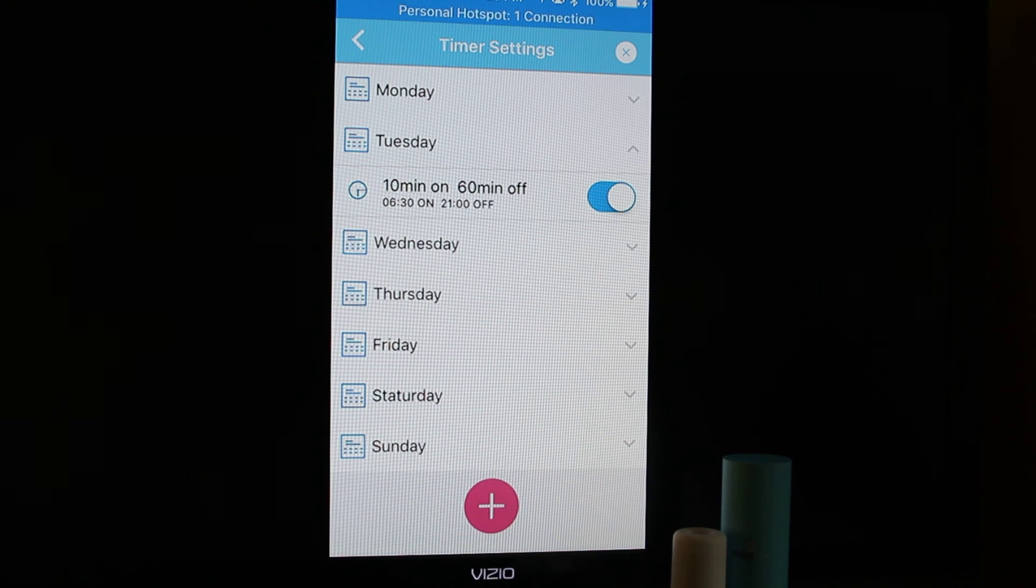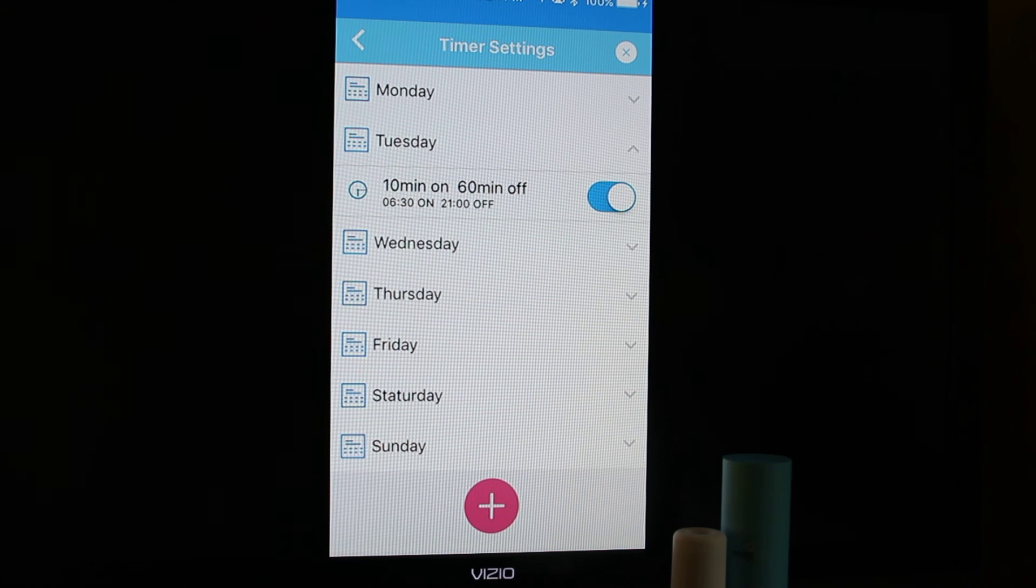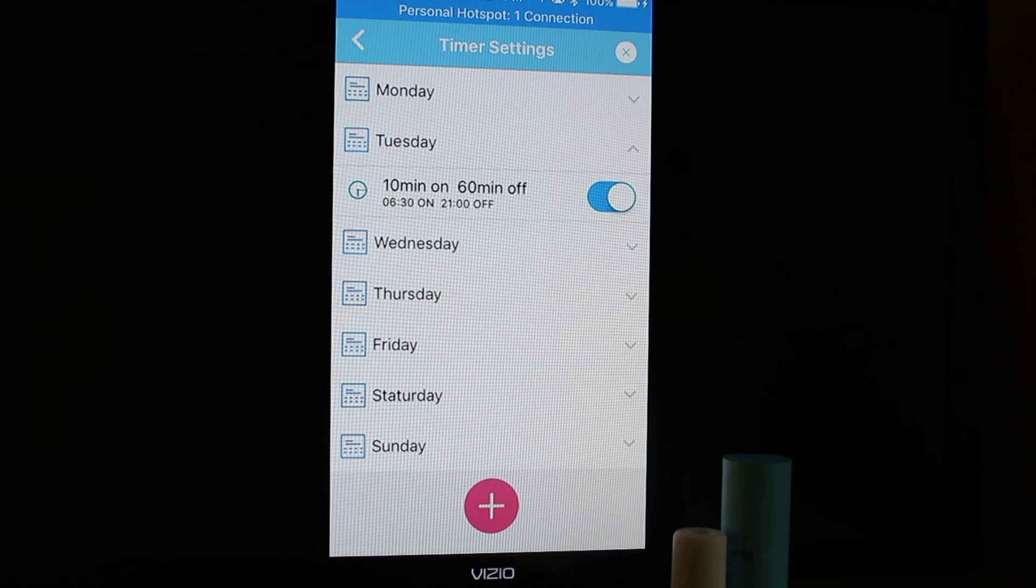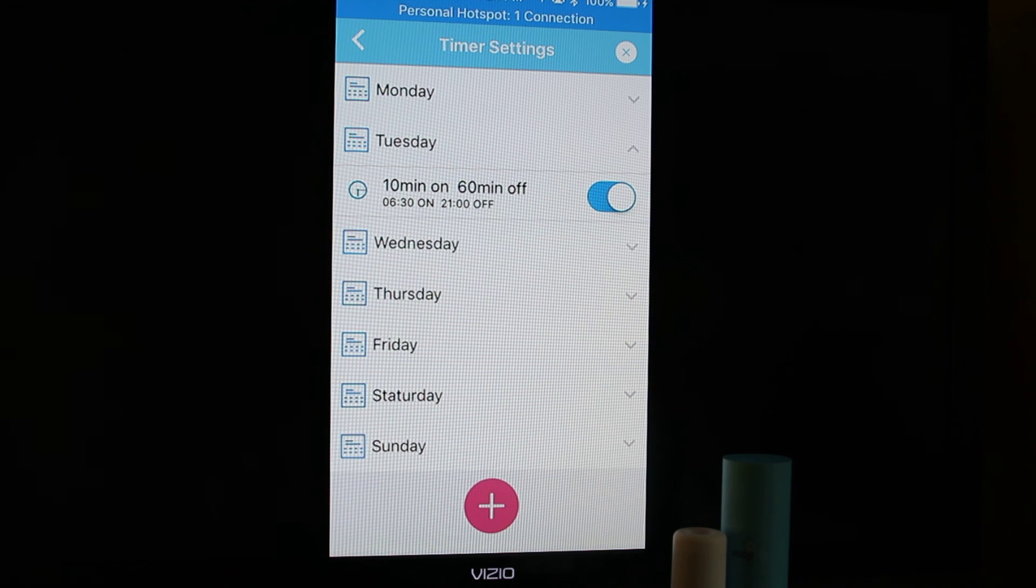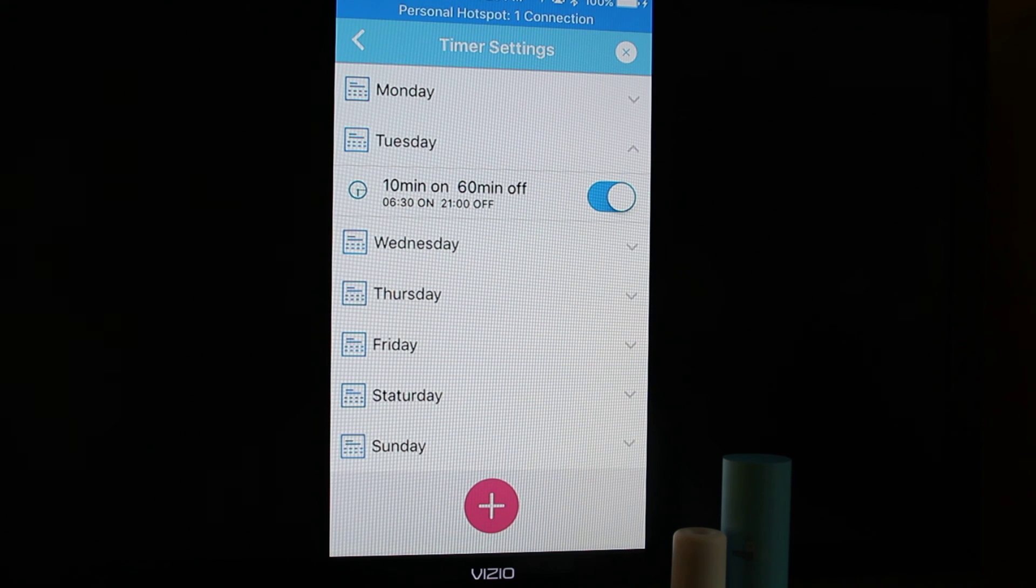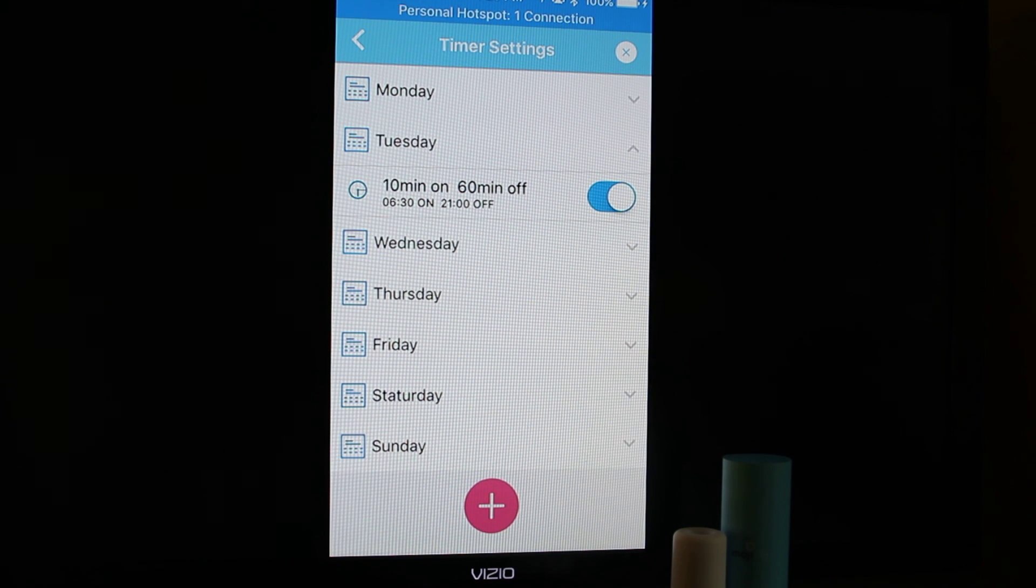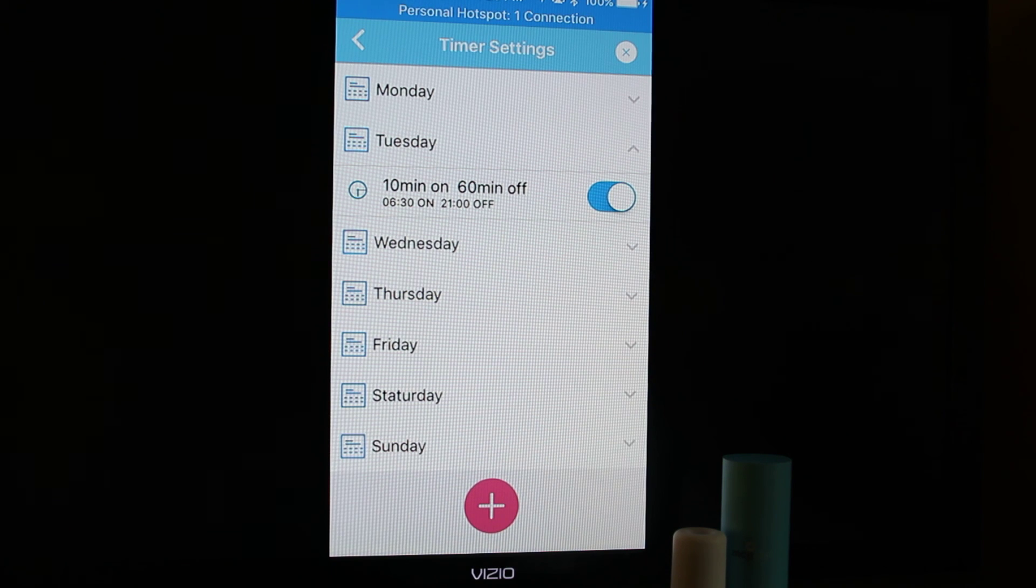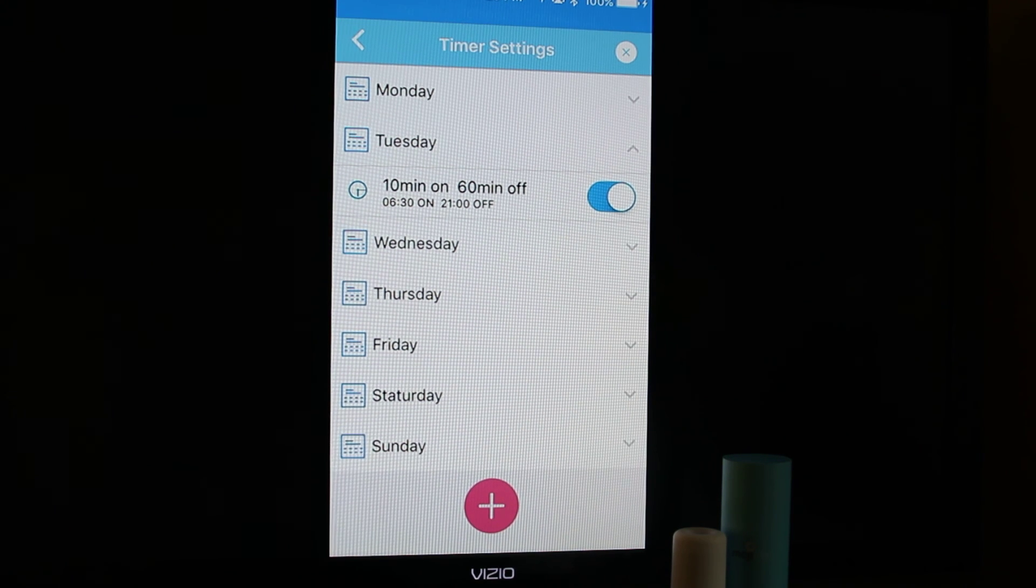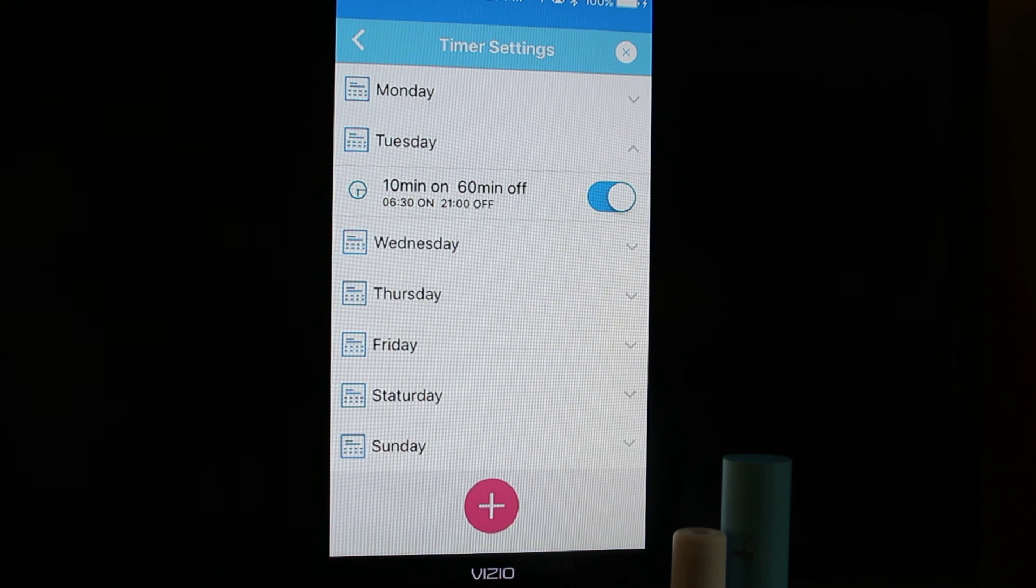If you wanted to do two timers a day, you can do that. You could do one, say, in the mornings when everyone's getting ready and out the door and then have it not run during the day and then come back on in the evenings. So for that day, you would just set your two timers, which works great to customize to your schedule.